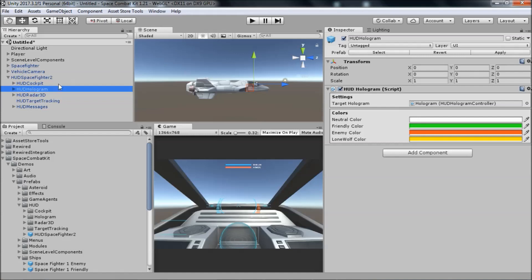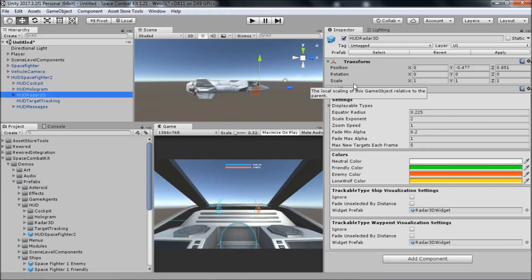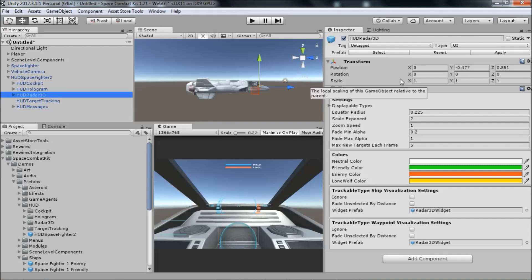The third part of the HUD is the 3D radar. The 3D radar shows the position of the different targets within radar range relative to the player's ship. This part is managed by a component named HUD Radar 3D, which has a lot of options for controlling how the 3D radar is displayed.